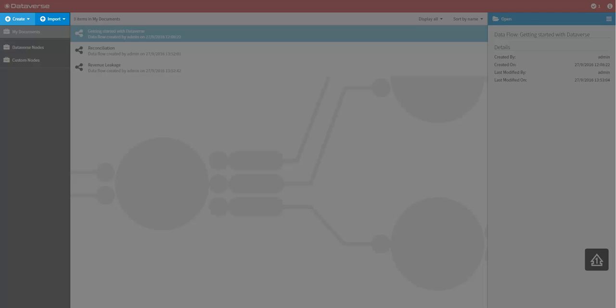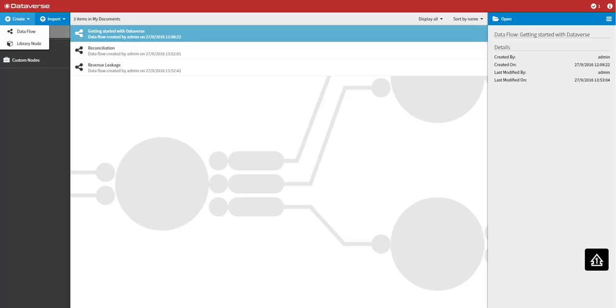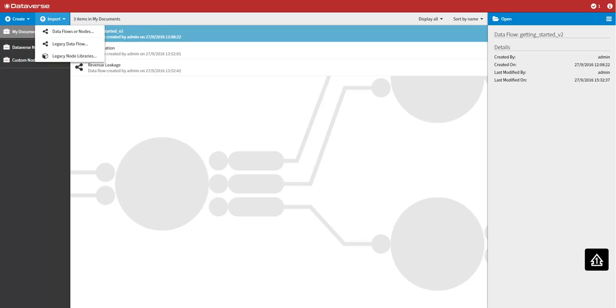In the top left hand corner you will find the create and import menus. The create menu provides commands for creating your own data flows which are analytic applications and library nodes which are reusable assets. The import menu provides commands for importing data flows and library nodes from another instance of Dataverse or from a version of LavaStorm.